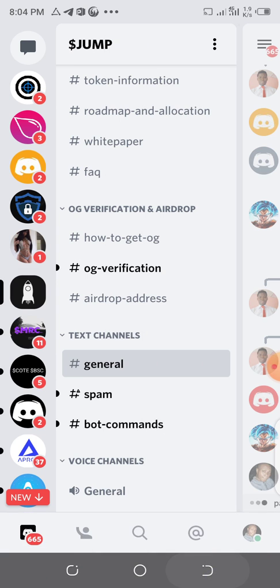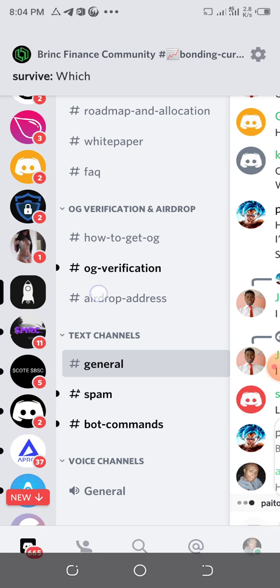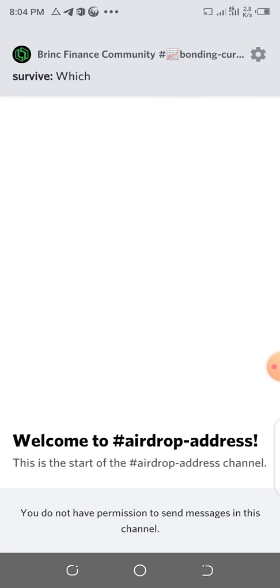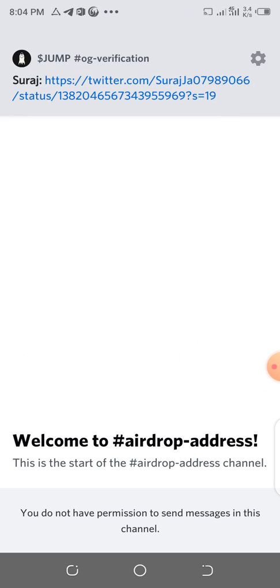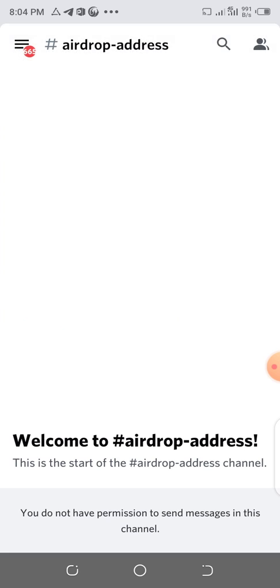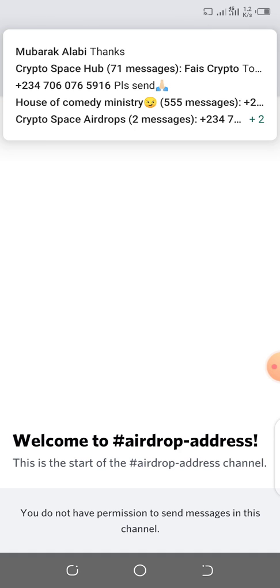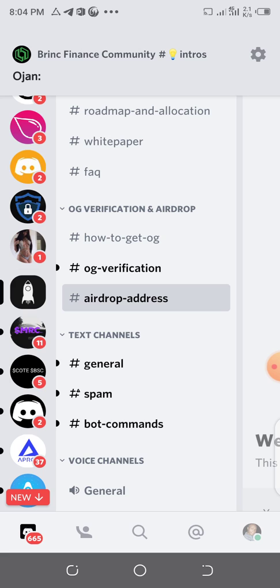You can post your address in the Airdrop Wallet section. The reason it's locked right now is because it's not time for the airdrop yet. Once it is time, this section will be opened and you can post your minted JUMP address.